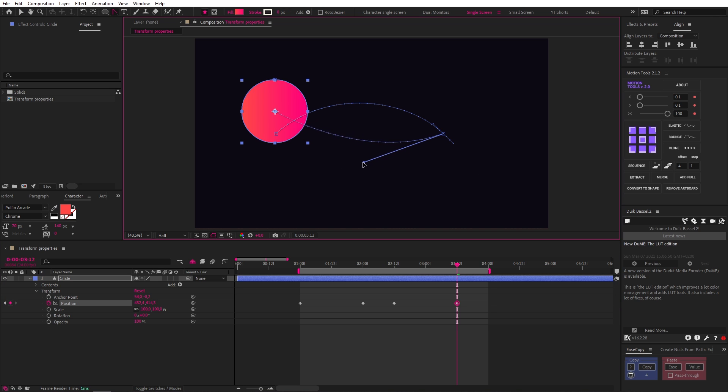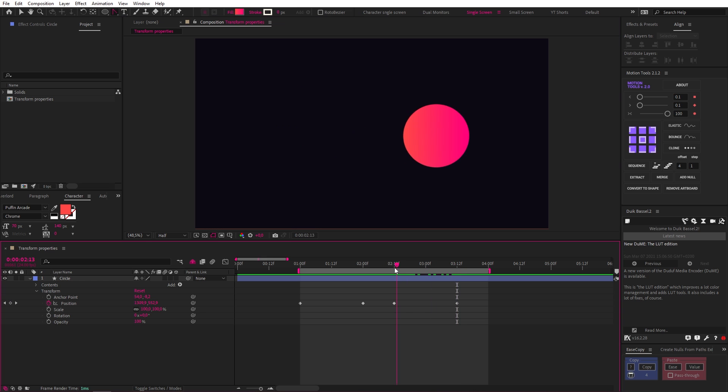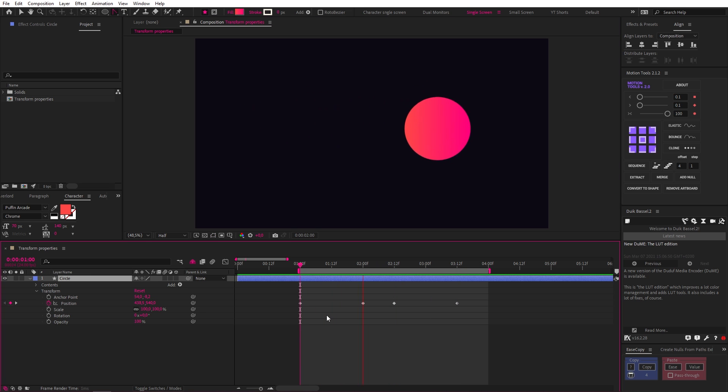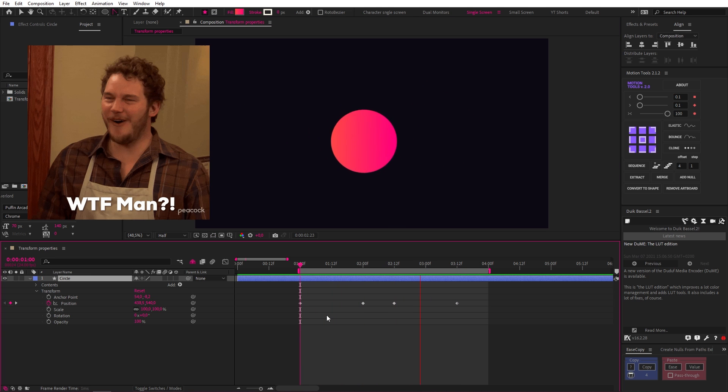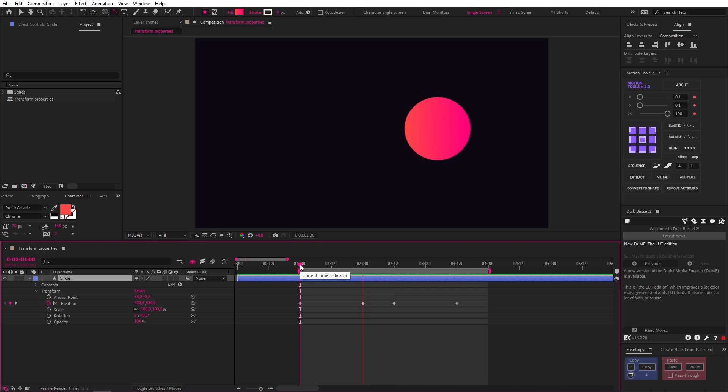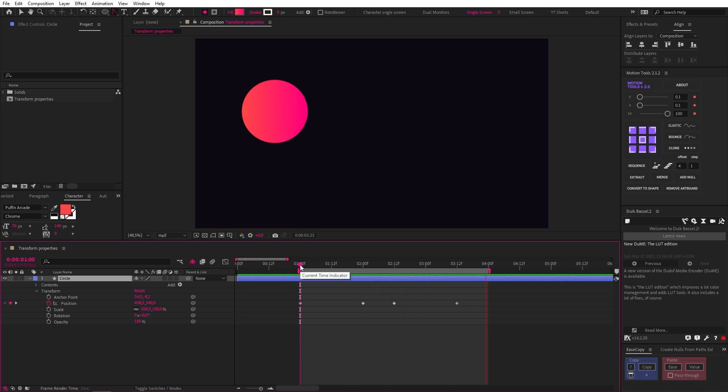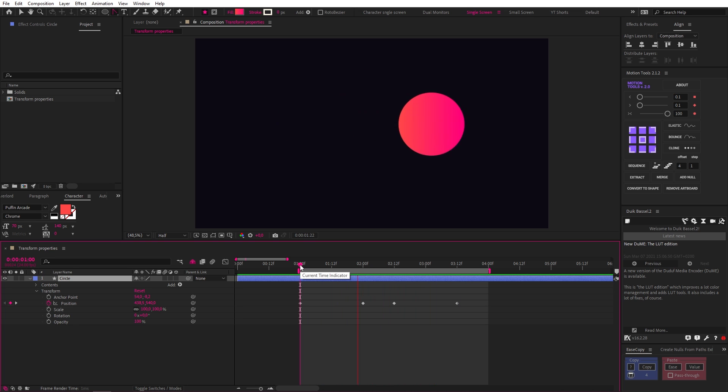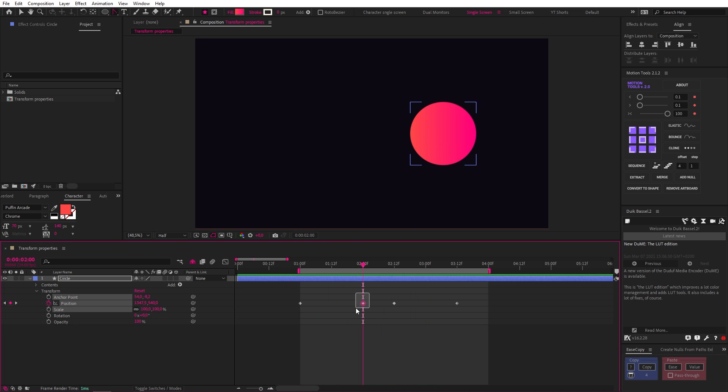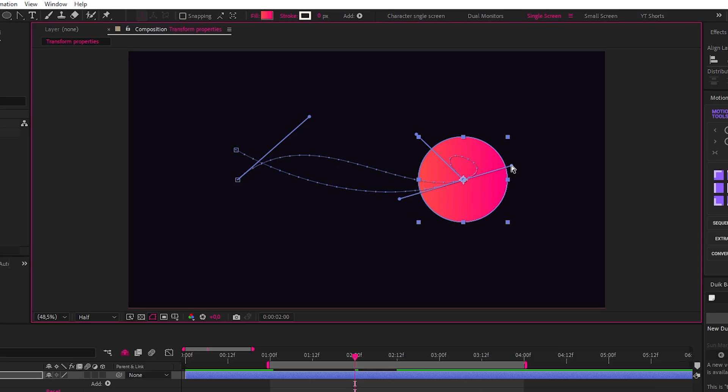And this does fix our arc, but look at what happens when we play this animation. What the frick is that wobble happening when our circle is supposed to be still? After Effects has automatically created new bezier handles, so if we move this handle around, you'll get a sense of why we're getting this wobble.